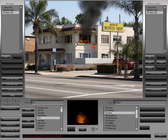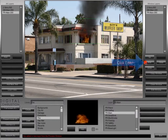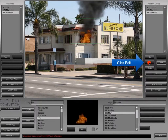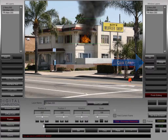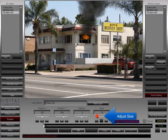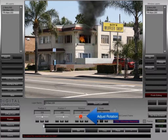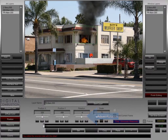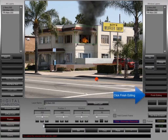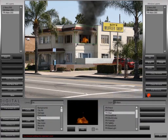We want to change the size and rotation of the fire, so we'll click the Edit button again. You can move the scale slider to make it smaller or bigger — I'm going to make it a little smaller. As you adjust the size you'll need to move it and place it in different positions. Then we'll use the rotation slider to line it up right with that window. Once I feel it's where I want it, I'll click Finish Editing and have it in place.